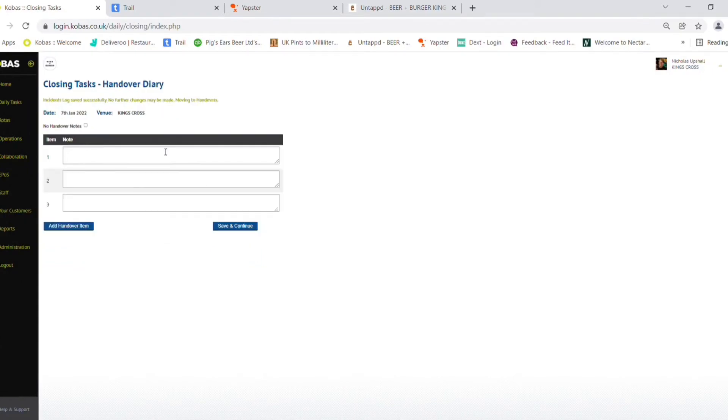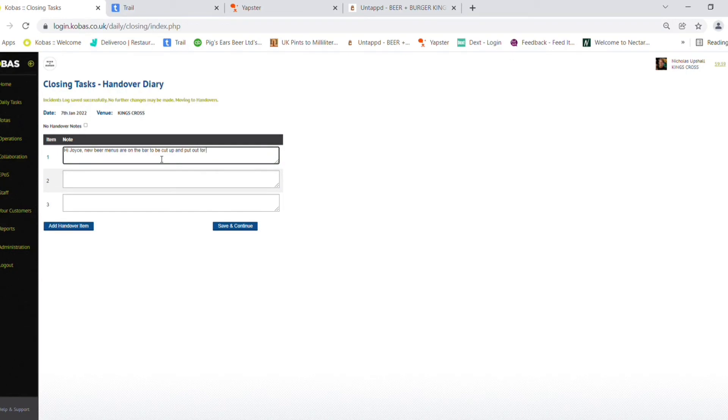Here we will start to fill in our handover notes. Any pointers for tomorrow. Once your handover notes have been completed, you can save and continue.